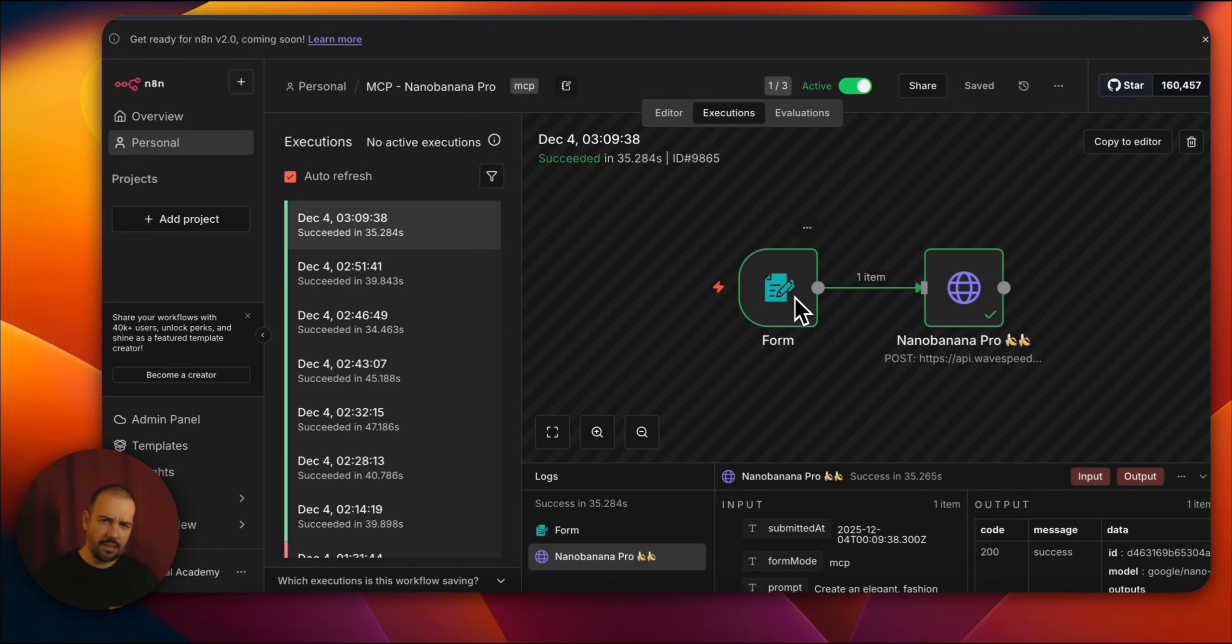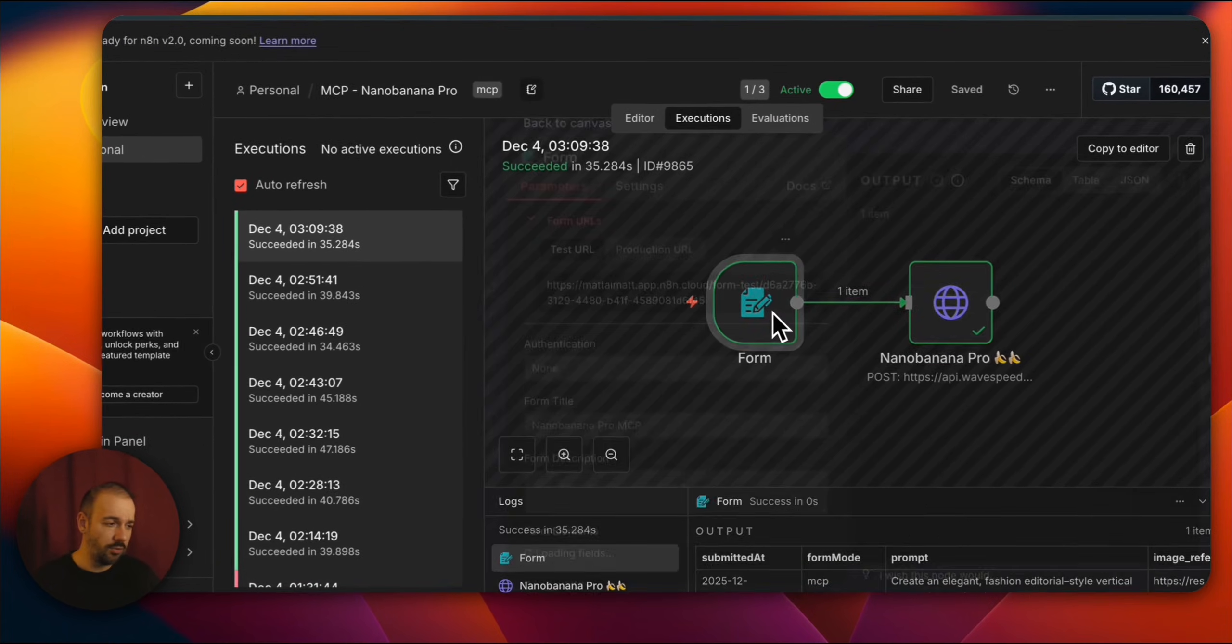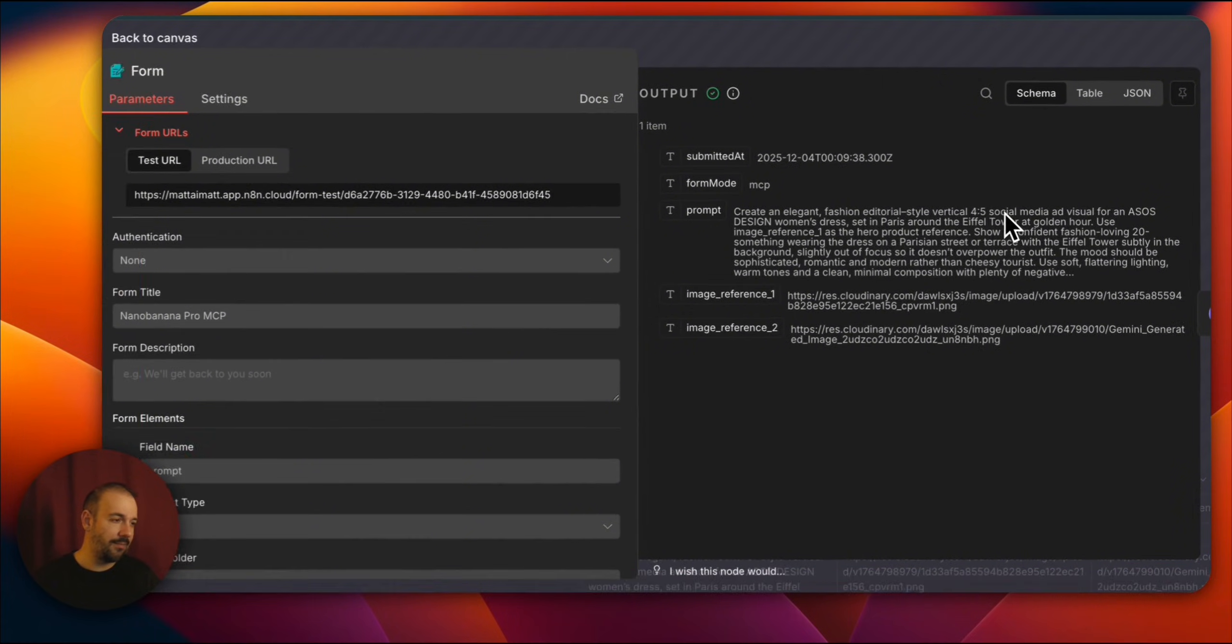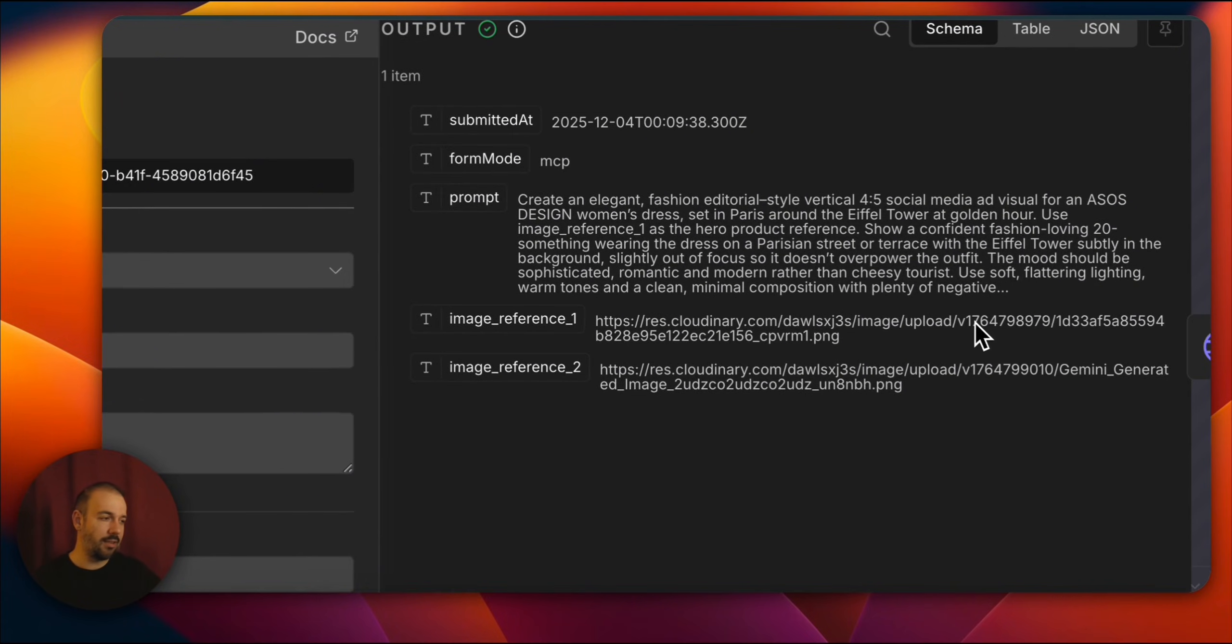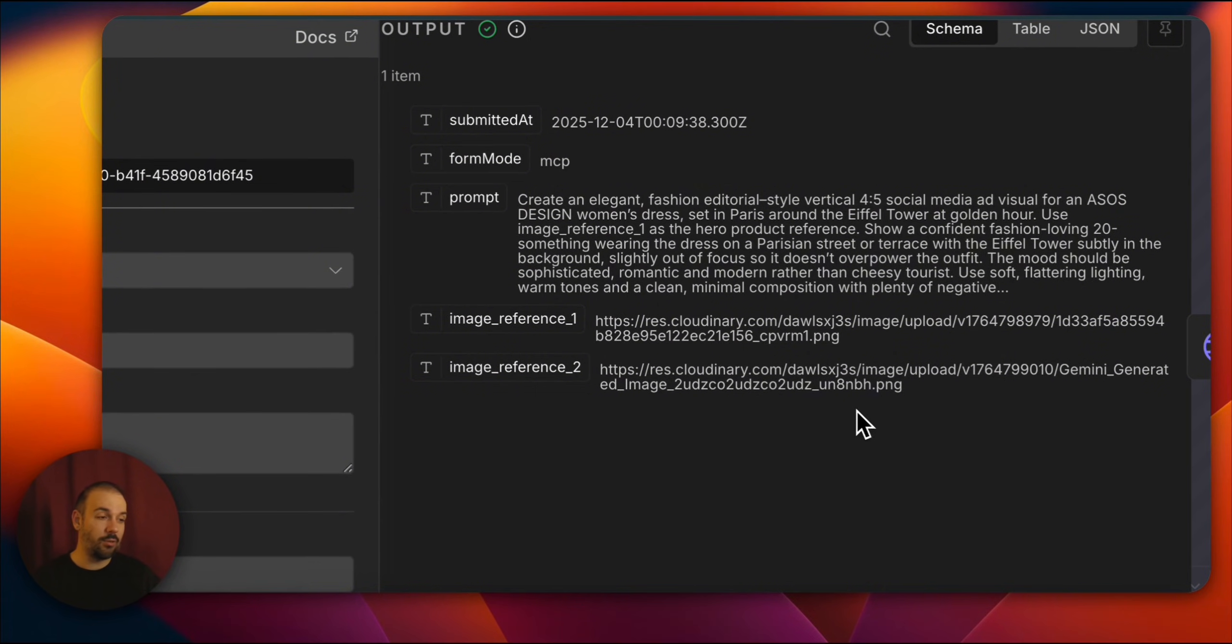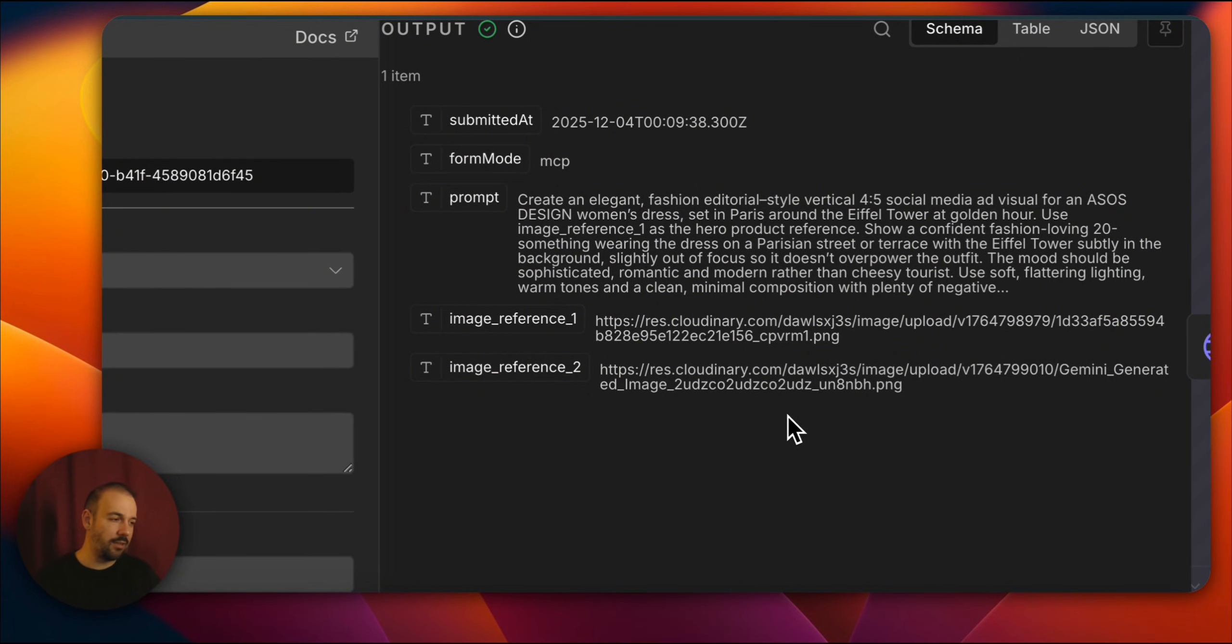And it said, create a social media ad here in an editorial style, suitable for fashion. For ASOS design women's dress, use it in Paris City, near the Eiffel Tower, during golden hour. Use the reference image.